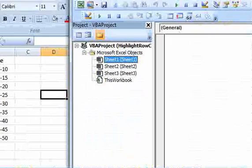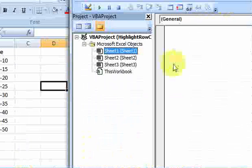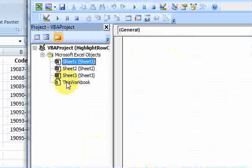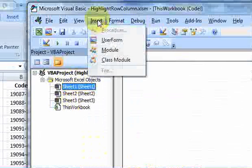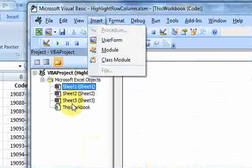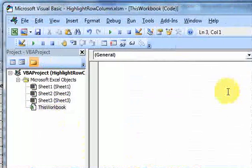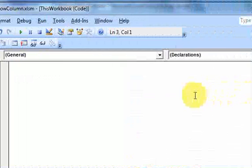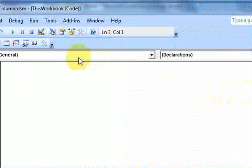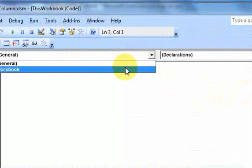And then you want to go into the this workbook object here. So remember, usually we create modules by inserting modules, but to access the workbook events, click on this workbook, and then you'll have a blank screen pop up here, and you'll have these two drop-down lists. And you want to select the one that says workbook.